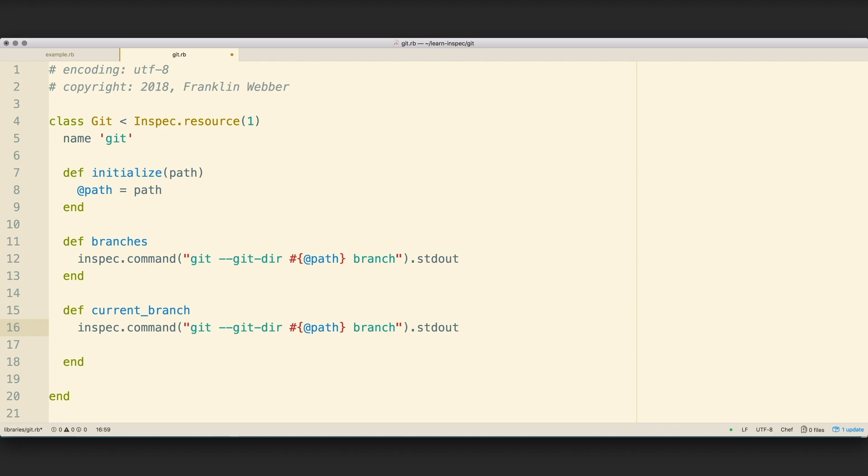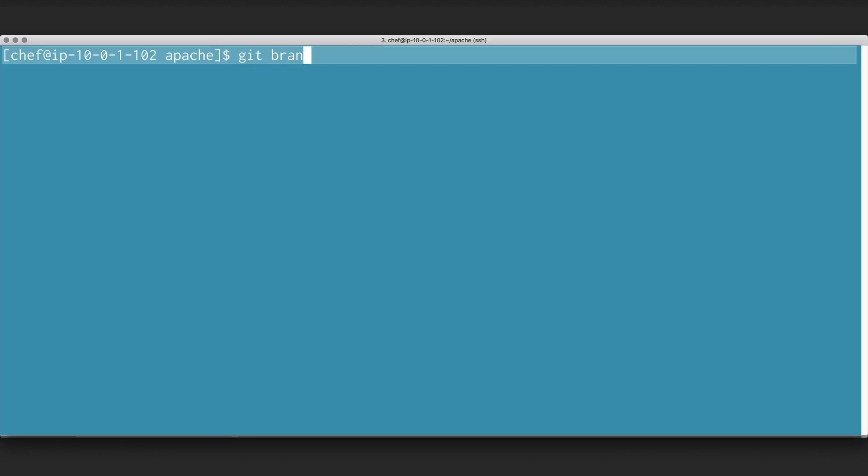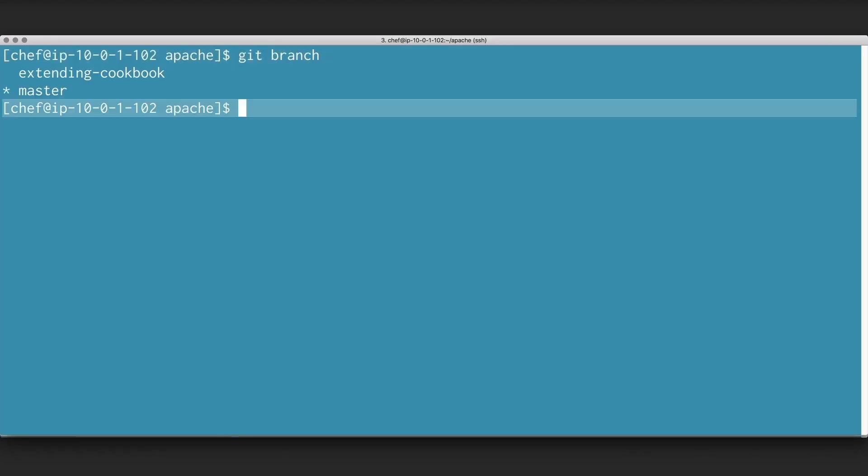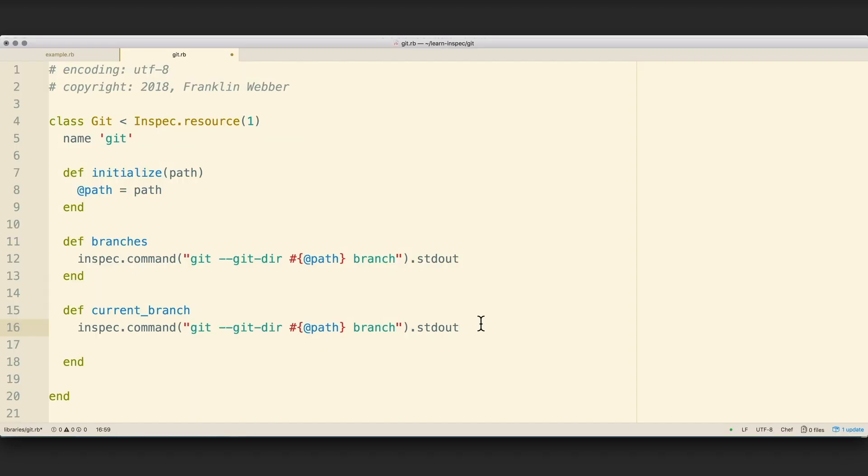Now let's take a look quickly at what happens when you run Git branch inside of that repository. You'll see that the current branch is denoted by the star that's placed in front of the branch name. So I'm going to strip off any other white space characters that are around it at the beginning or end of the response in the standard out.